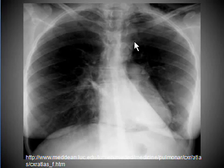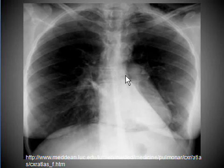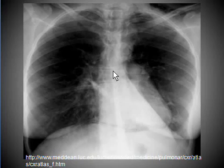Number two: the tracheal bifurcation, which should be visible in this area, is not clearly visible. The trachea divides into two main bronchi at the level of the sixth thoracic vertebra.